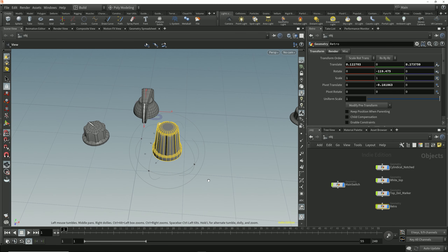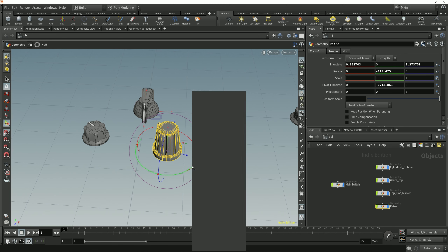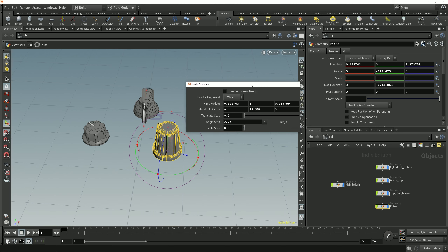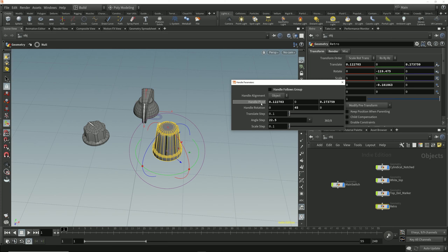So far we've only moved the handles, but we can also set a different alignment for a handle by rotating it. We can detach a handle from the geometry by tapping the apostrophe key and then rotate it using the viewport handles. Or if we want to enter a specific angle for the handle rotation, we can right-click on the handle and go to handle parameters, where we can enter a specific rotation value. For example, if we wanted to move this object along an axis of 45 degrees relative to the world, we can enter that value in the handle parameters. We can also enter a specific position in world space — for example, entering 0, 0, 0 into the handle translate fields to set it back to the world origin.